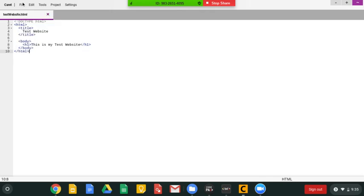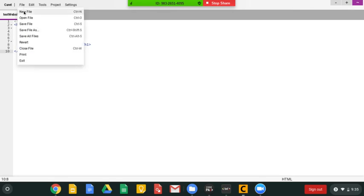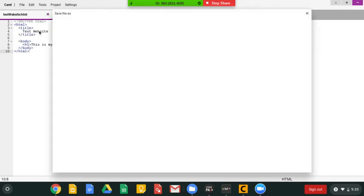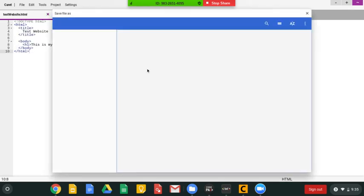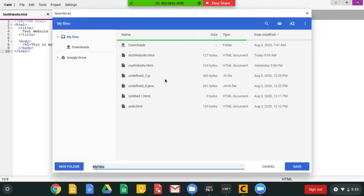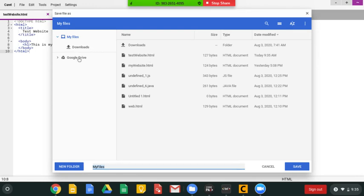Because when I save as, it'll show me where I'm saved at, and I can find test website right there in my My Files, not my downloads, not my Google Drive, okay?